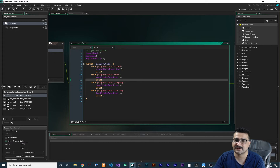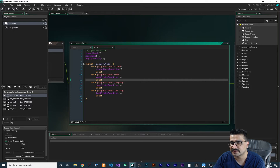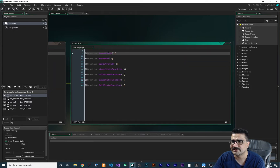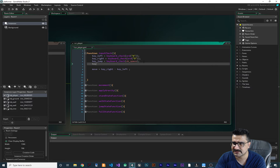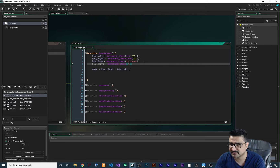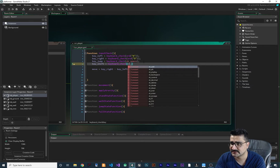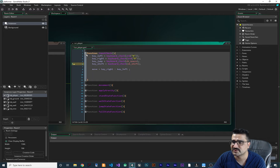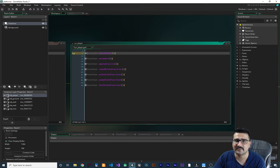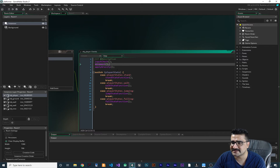For running, first of all we should check inputs. If the player holds Shift, they can run. So in the input check section of our player script, we want to check key_shift and set it to keyboard_check(vk_shift) — or whatever button you want. We are done with the input check function; we don't need to do anything else there.